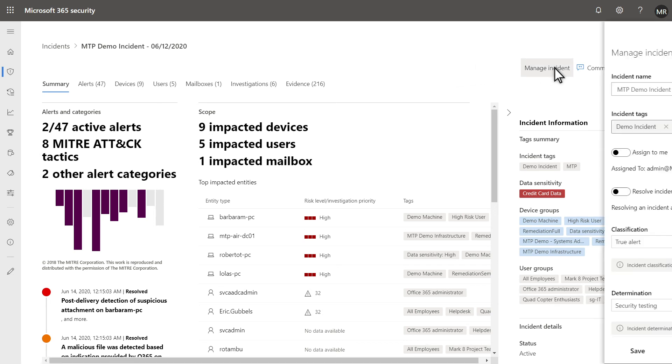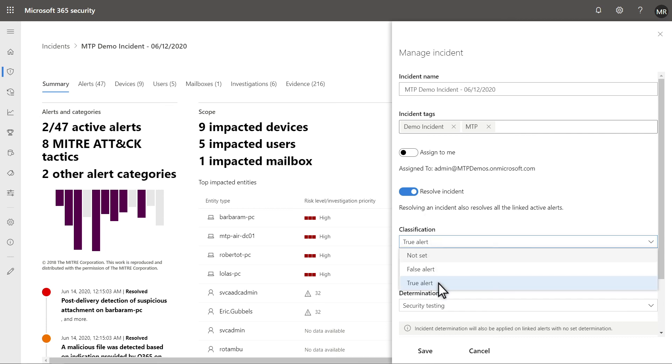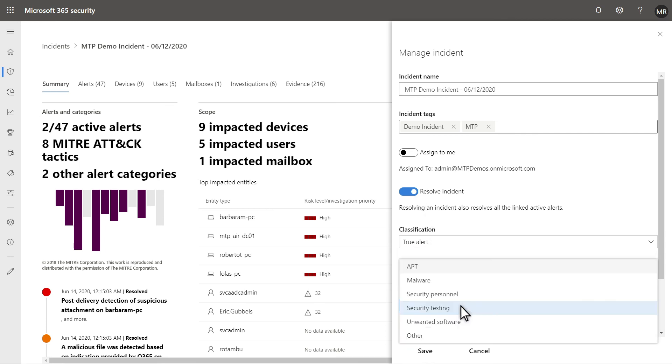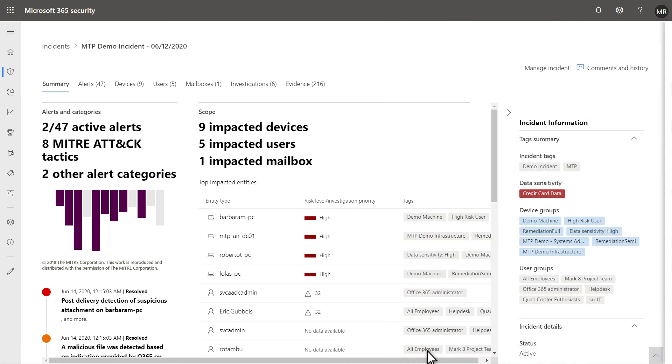To do that, select Manage Incident, then toggle the Resolve Incident switch, classify the incident as a true or false alert, and choose a determination. After saving the incident, Microsoft 365 Defender marks any outstanding alerts as resolved. Case closed.